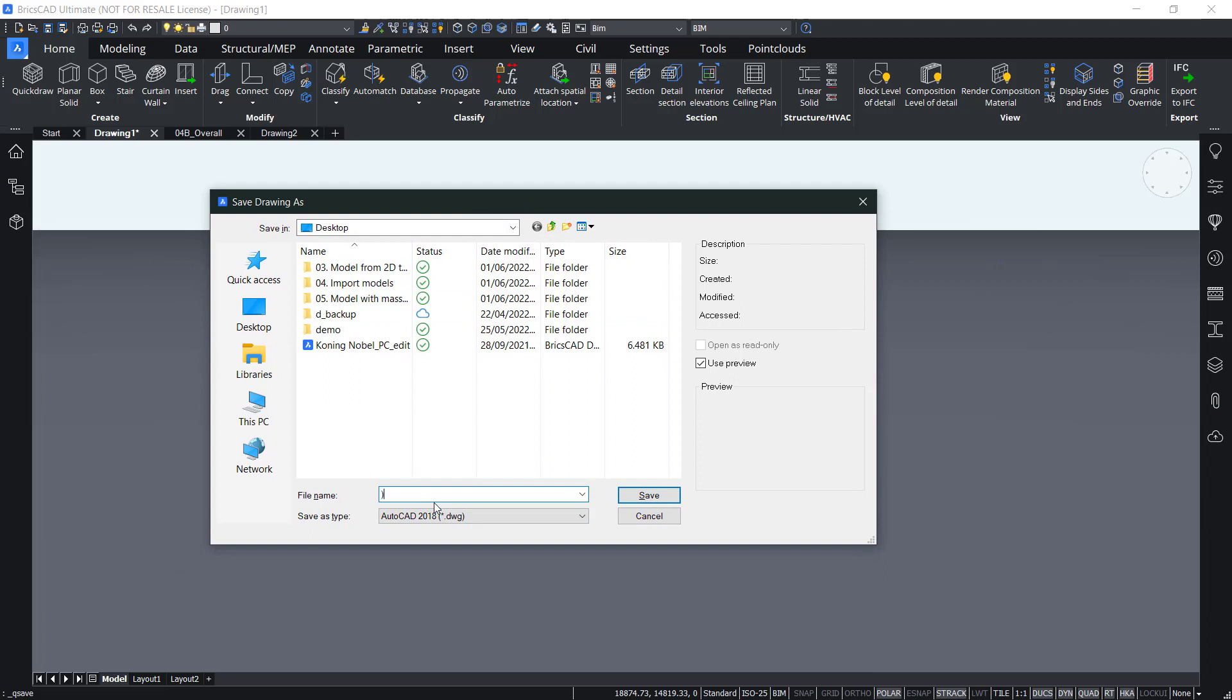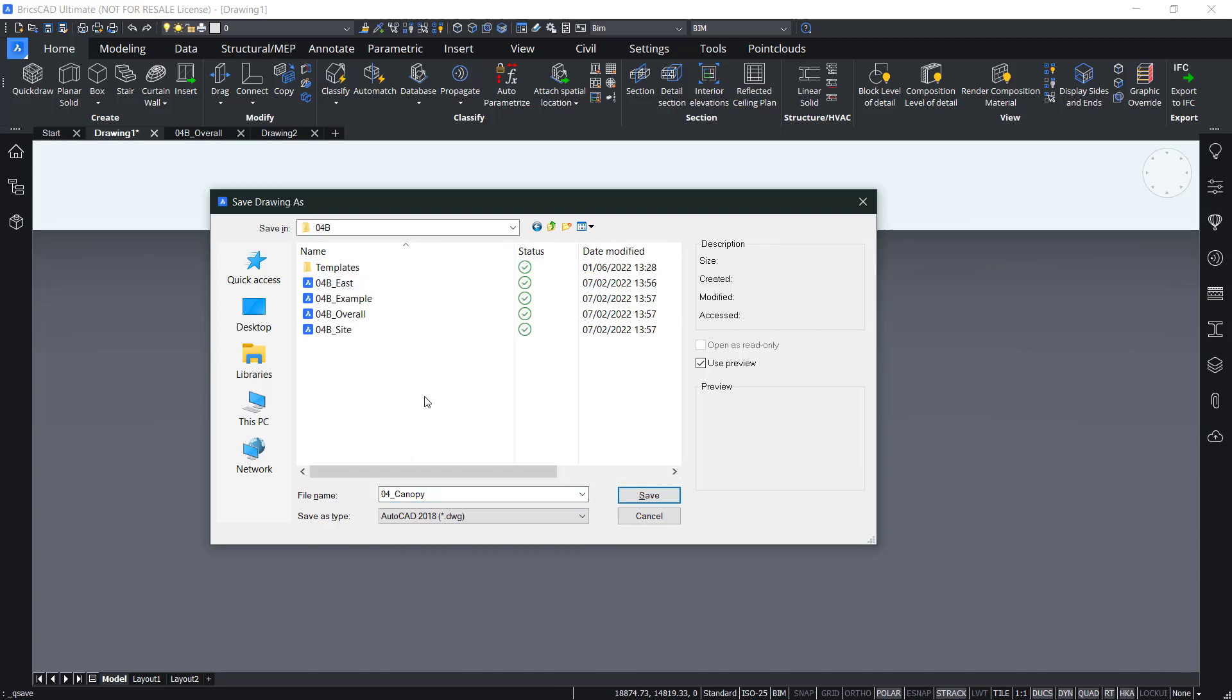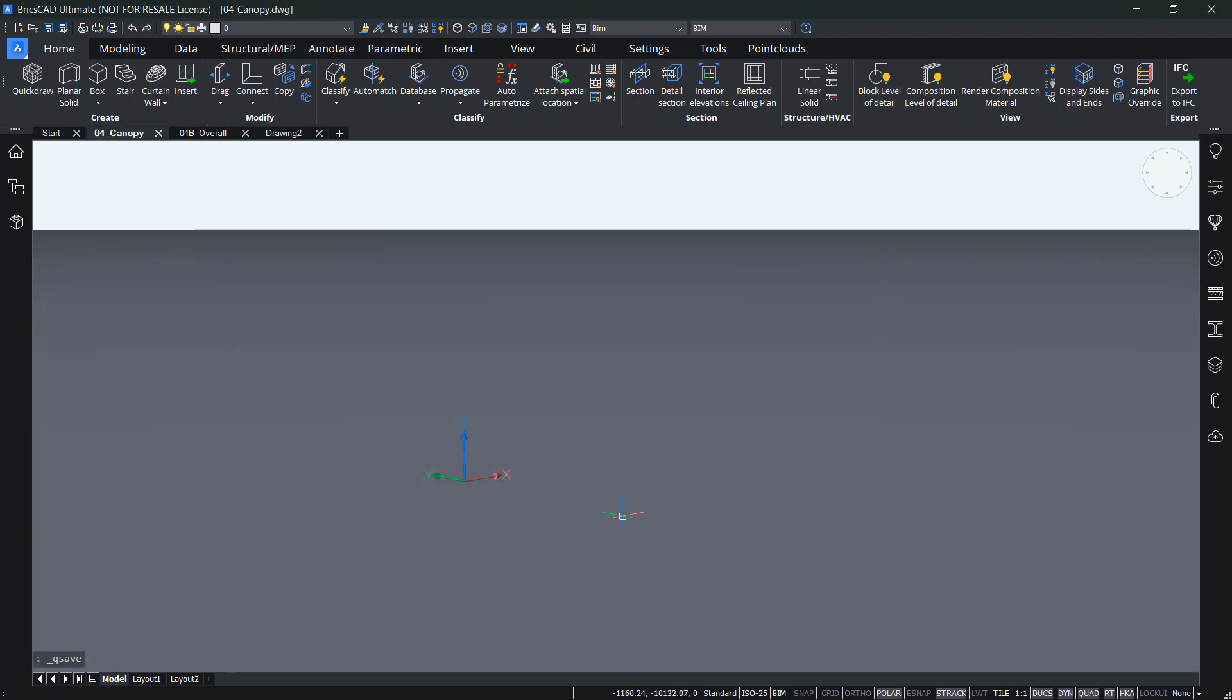So let's say 04 canopy and then I'll just save it into import models 0.4B. And then now I can go to the home tab and check in the ribbon and click import or I can of course type in import.